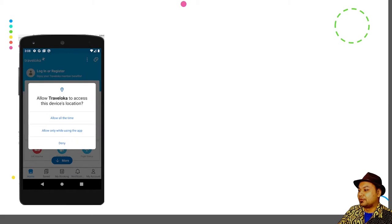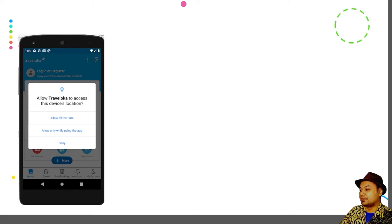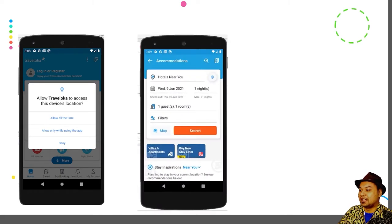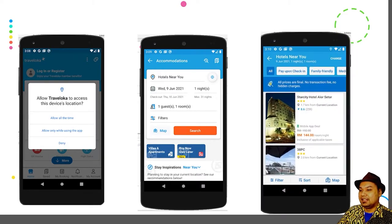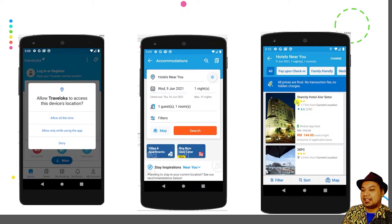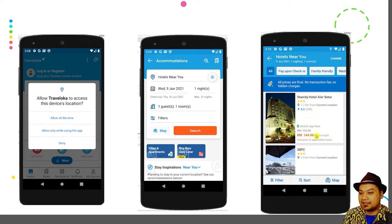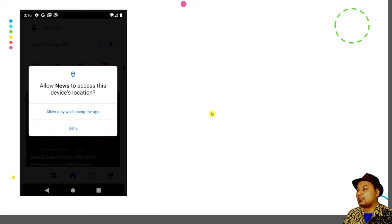For example, the Traveloka application will request access to the device location. When you allow it, it will list out the hotels near you, showing the hotel name, prices, and the distance from your current location.